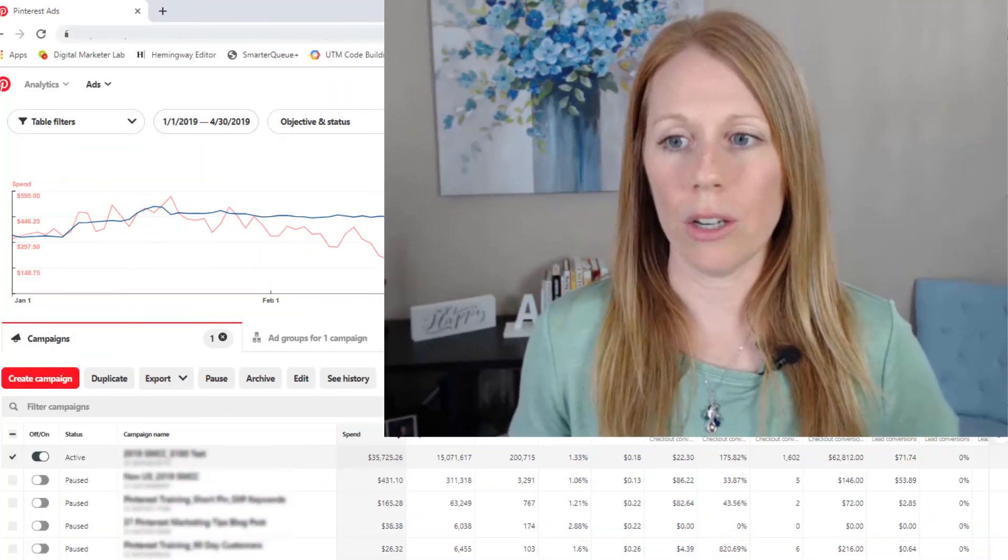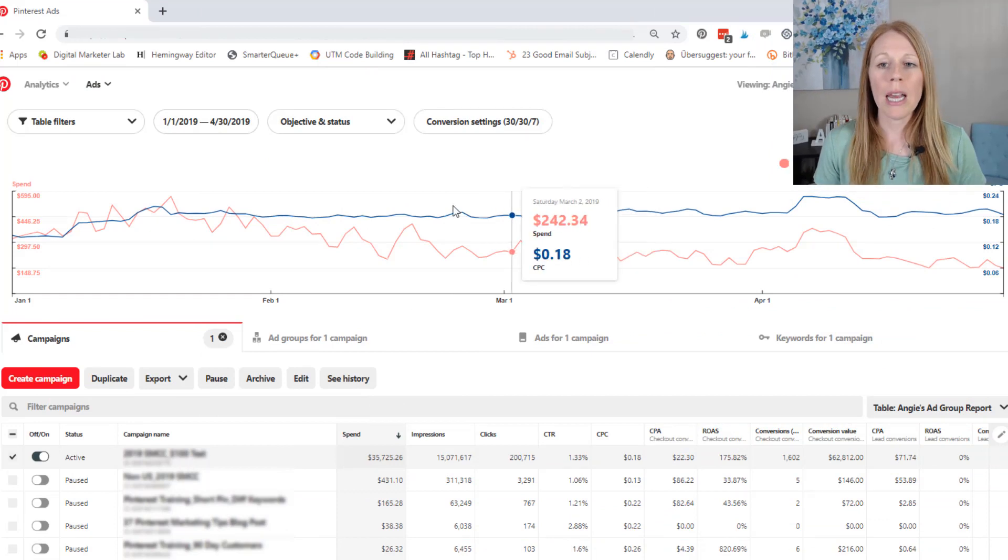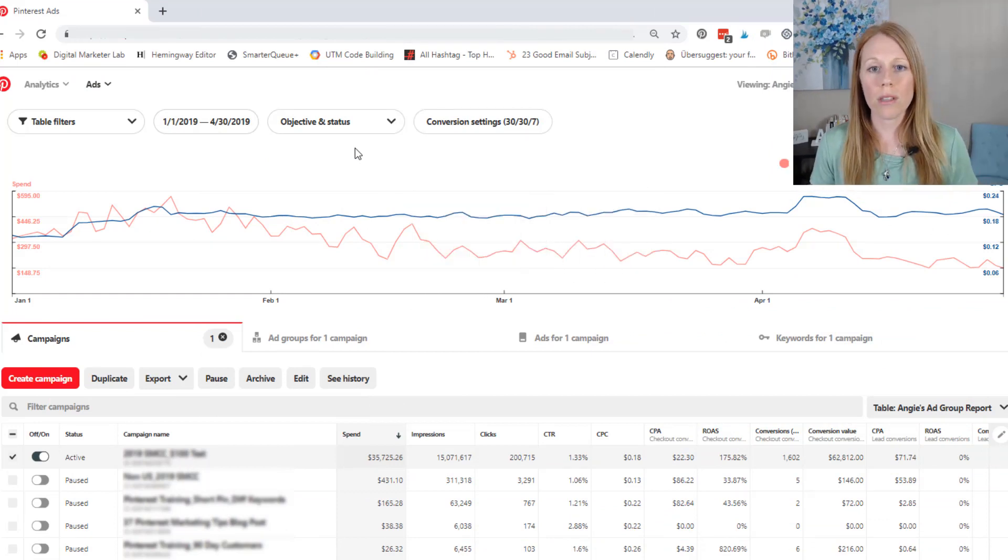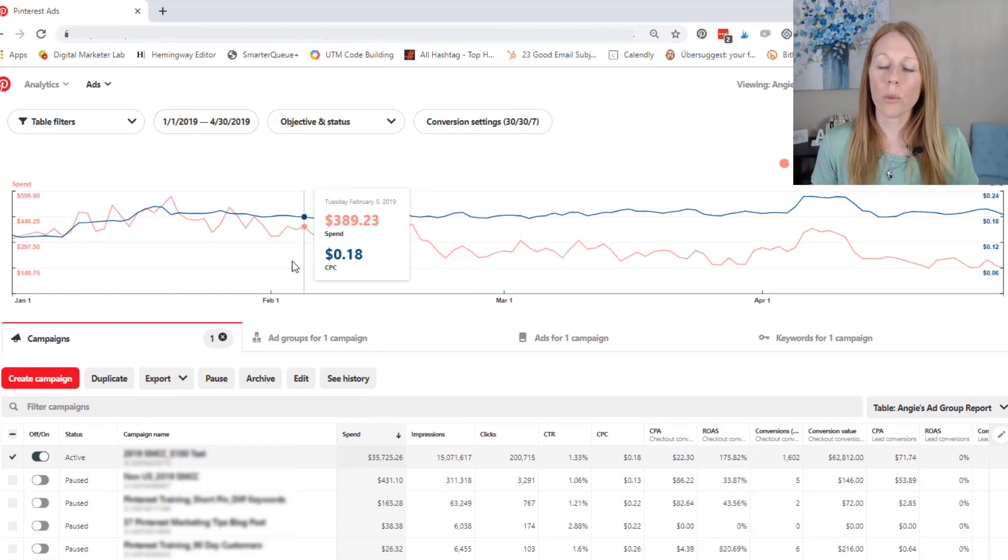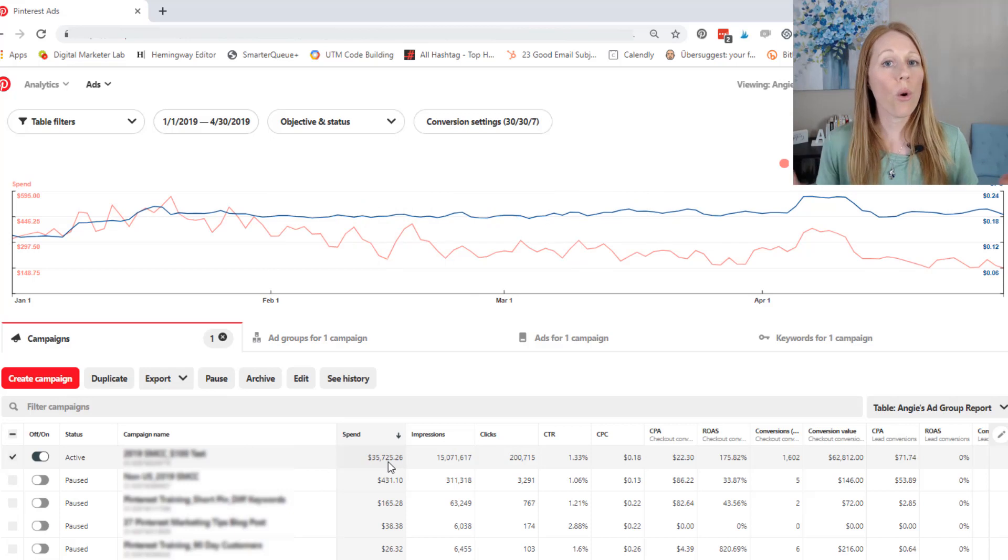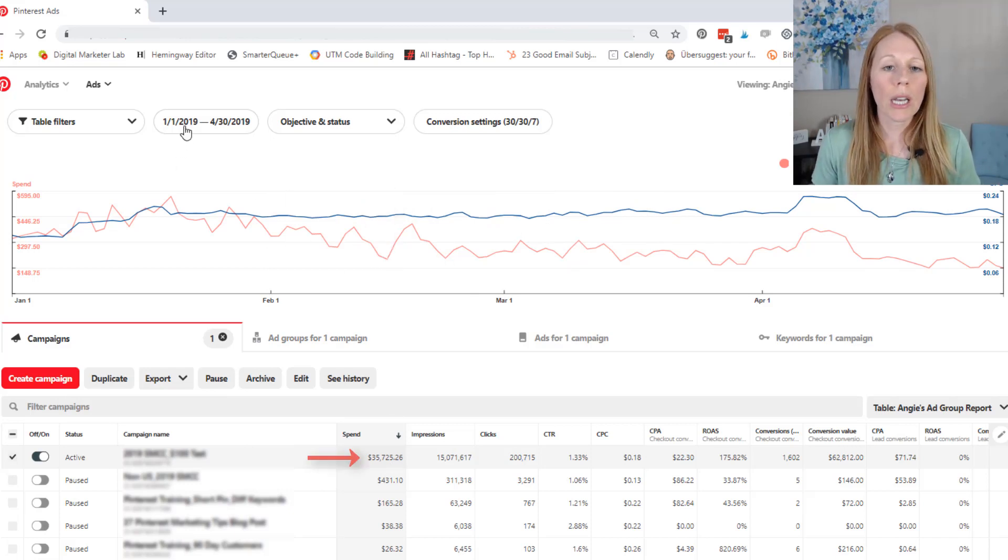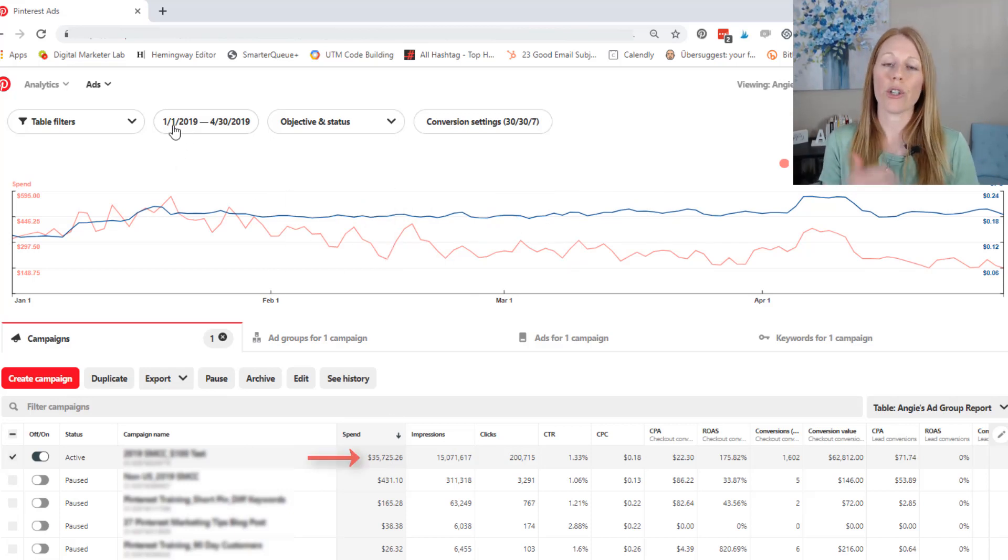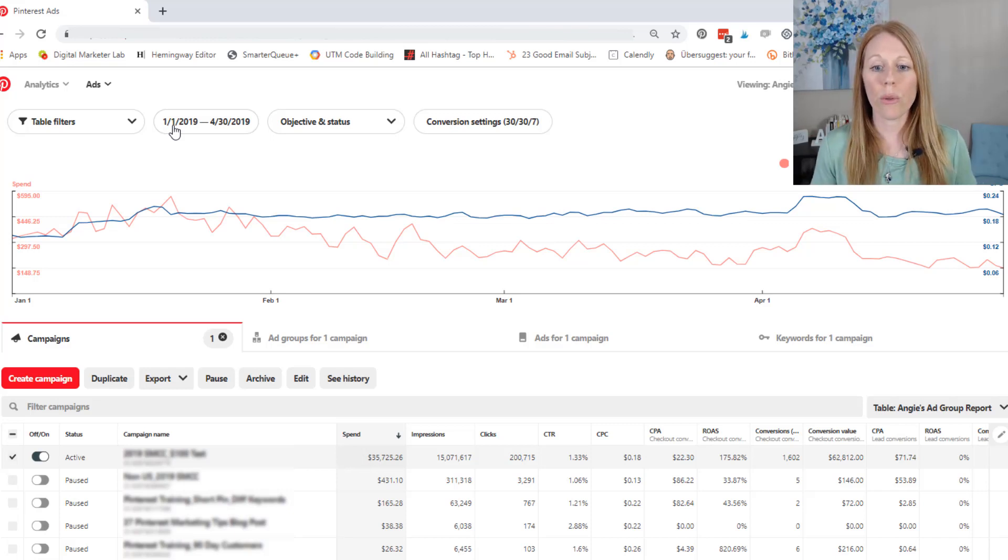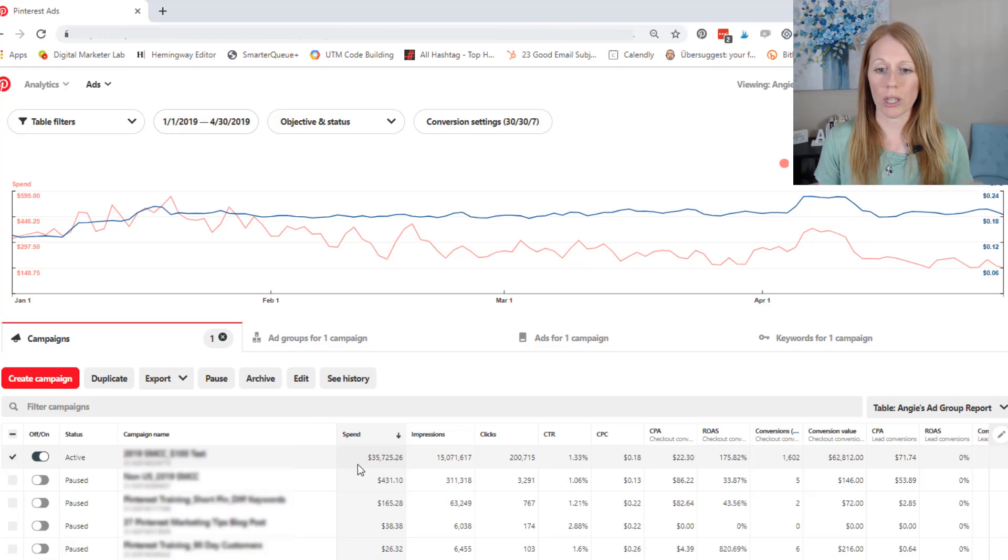So let me start by jumping into my Pinterest ads platform and for this example, I just want to look at this one ad campaign where I've spent over $35,000 on it and we're looking at the time frame of January 1st through April 30th of 2019. So this is just four months of data for this particular ad campaign.